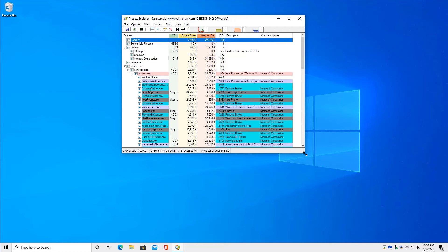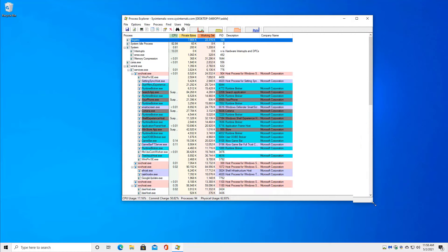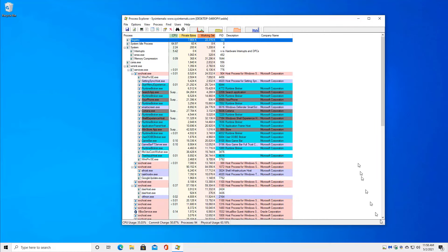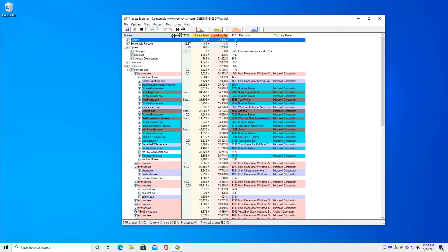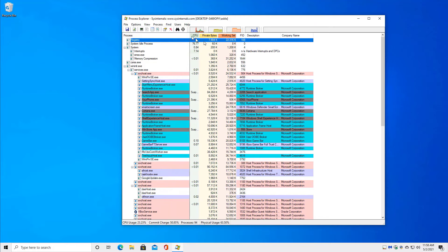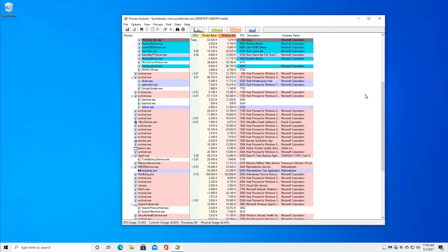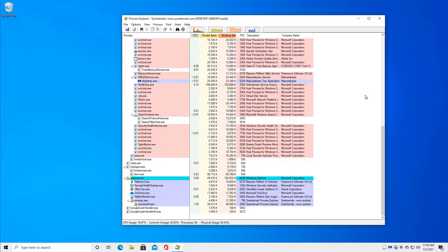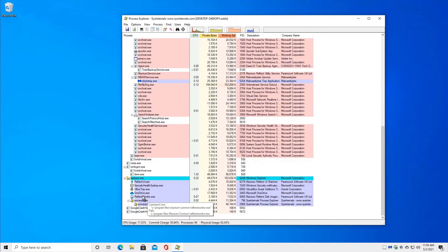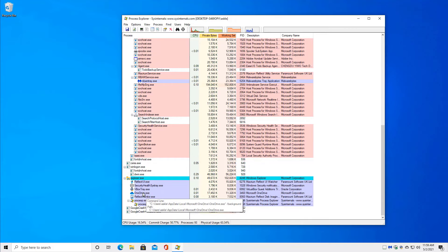This gives you way more information about your system, about the software that's running on your system. It's significantly more detailed. And in fact, we can take a look at several of these. Let's go ahead and take a look at OneDrive.